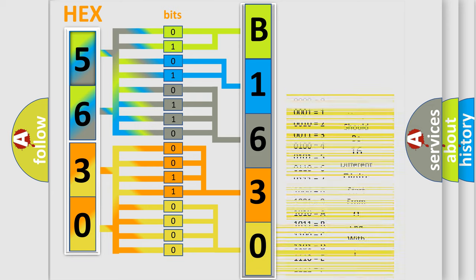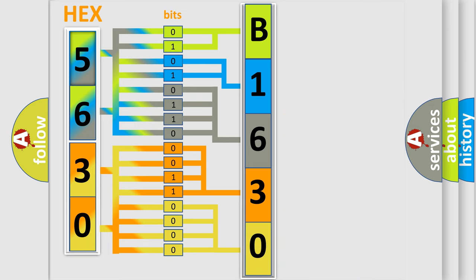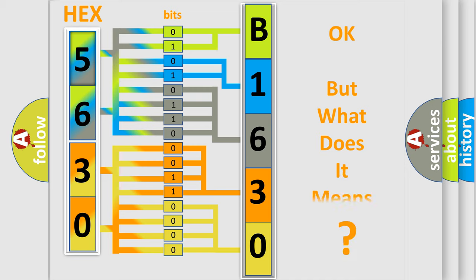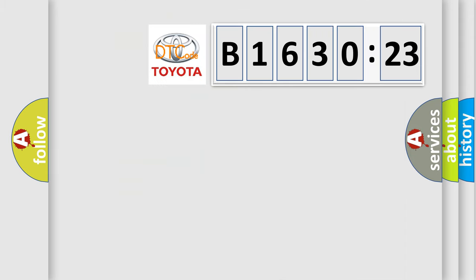We now know in what way the diagnostic tool translates the received information into a more comprehensible format. The number itself does not make sense to us if we cannot assign information about what it actually expresses.